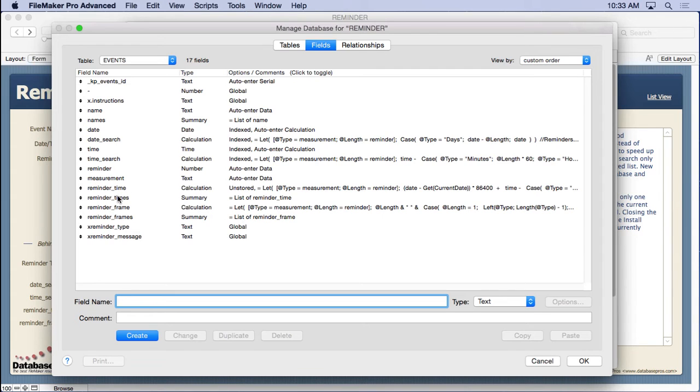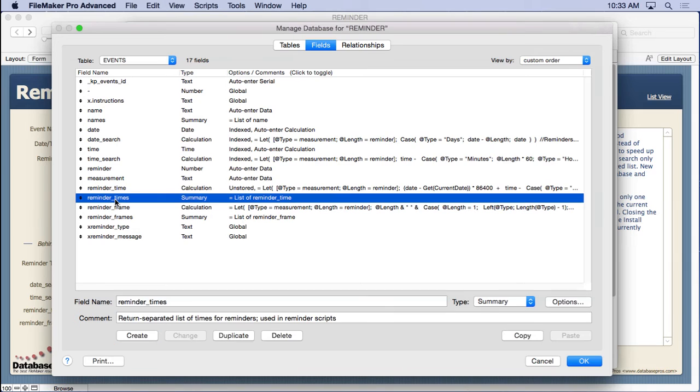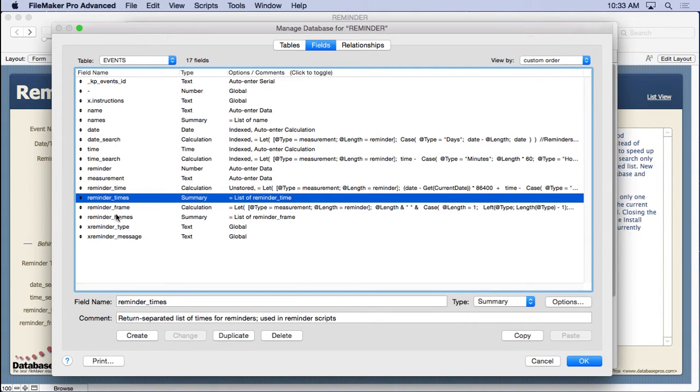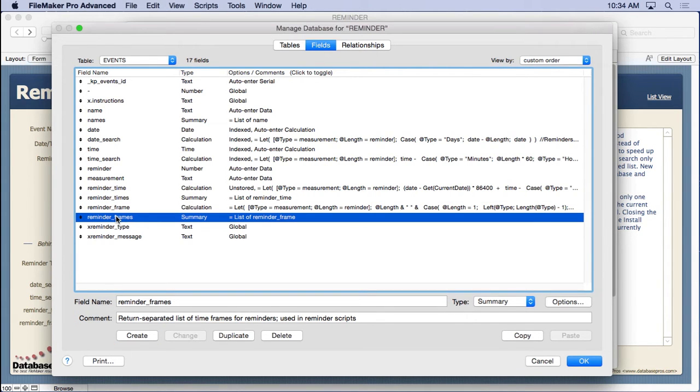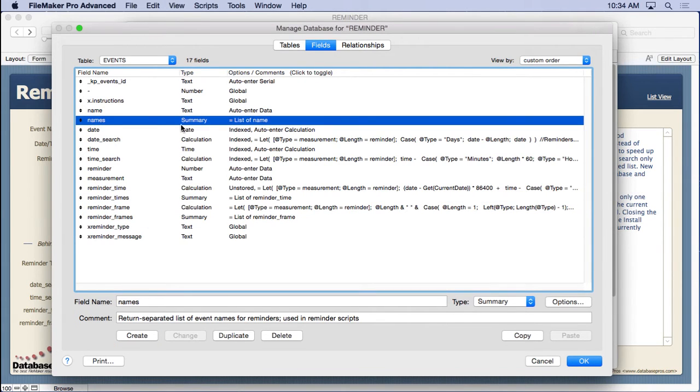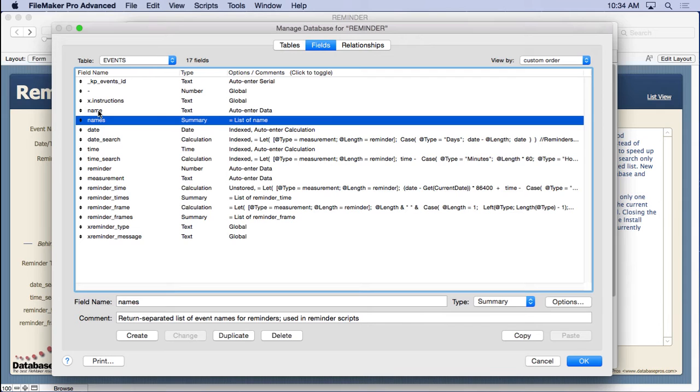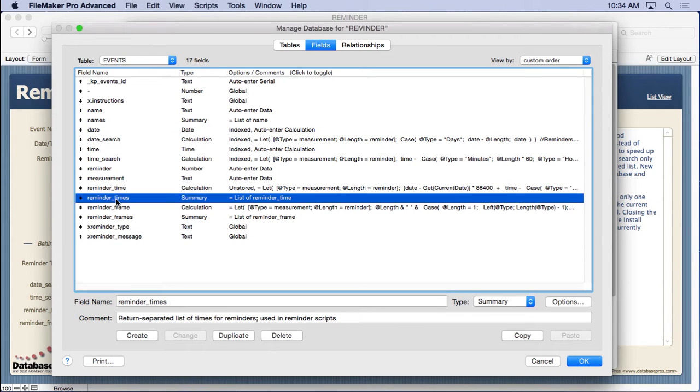So this list summary feature, which you'll see right here is reminder times, reminder frames, and names. We'll just look at one of them, one's list of name. So it takes all those names and whatever's in the current found set, it makes a return separate list out of them. Then you have the times.